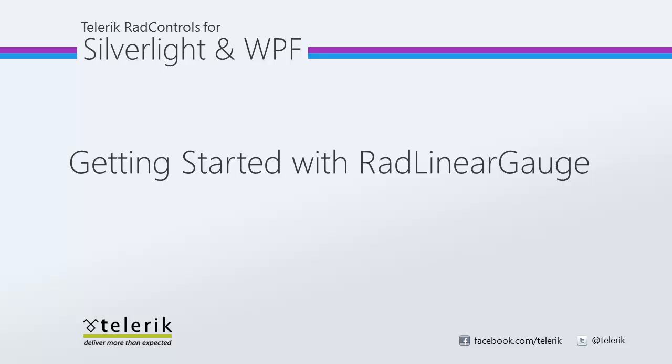Hi, this is Jesse Liberty for Telerik. Today we're going to be taking a look at the RAD Linear Gauge. RAD Linear Gauge is part of the Telerik RAD controls for Silverlight and WPF .NET and XAML development.